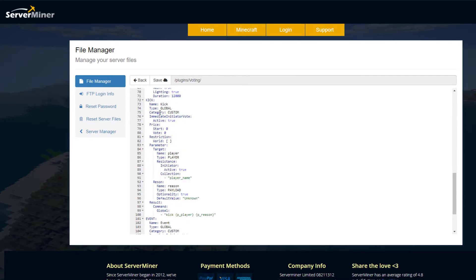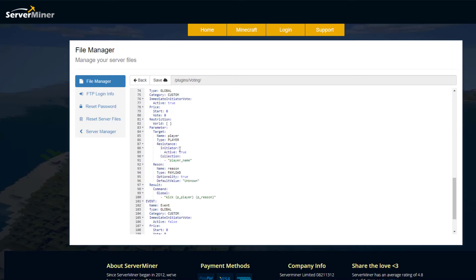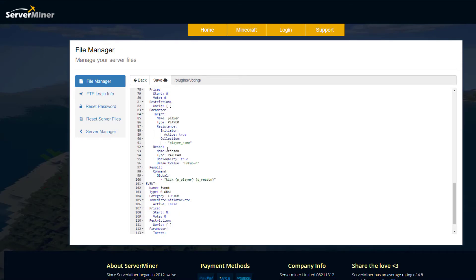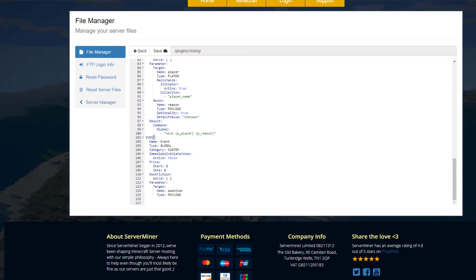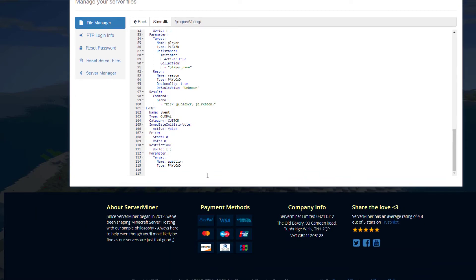Down here there's a custom one for kicking a player. The category is custom, it's active, the parameter is a player, and the reason will be unknown unless specified — that's what my other account got. The result is kick, along with the player and reason if specified. If you want to make your own event, copy and paste this, give it a name, set it to global custom, and configure pricing, restrictions, and parameters.